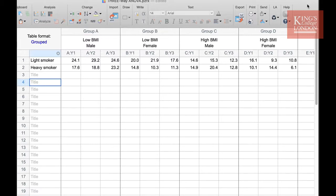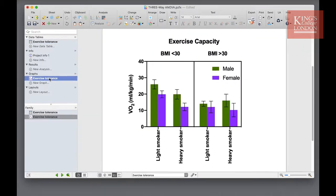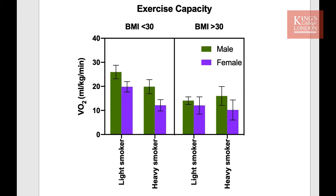Once the experiment was carried out and the measurement variable taken, which was in this case VO2max, we can plot a graph which shows the exercise capacity of each of these subject groups, whether they have high or low BMI or whether they are a light or heavy smoker.